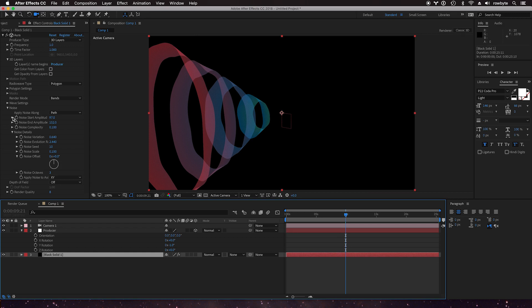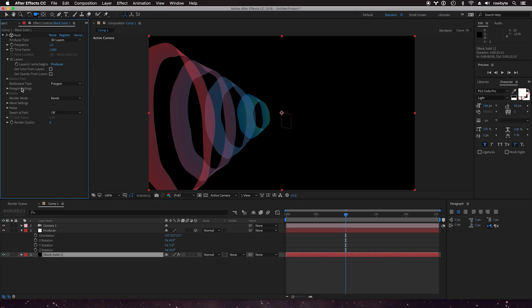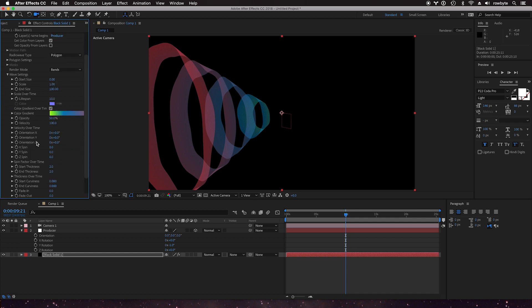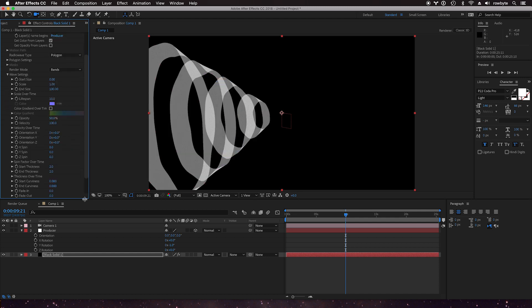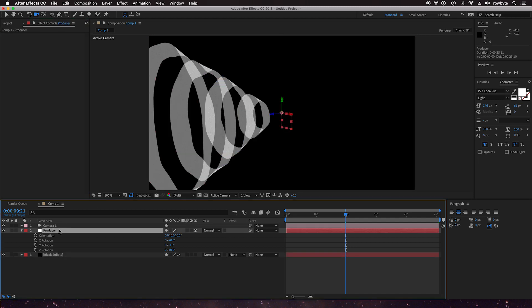Now let's turn on get color from layers. Now it doesn't work right away because we have the color gradient on, so let's turn it off and change the color.